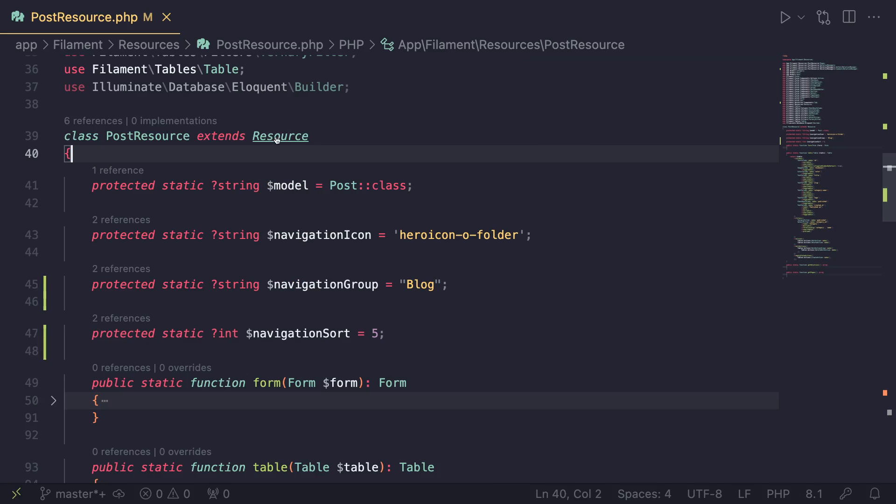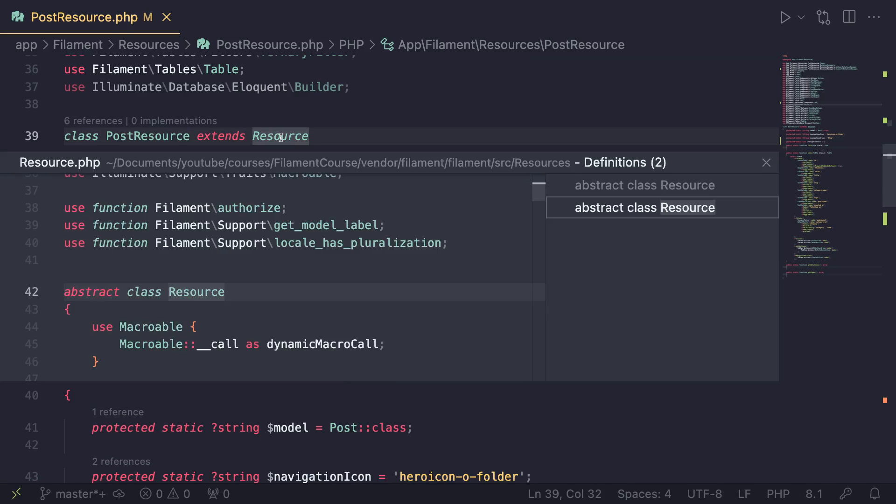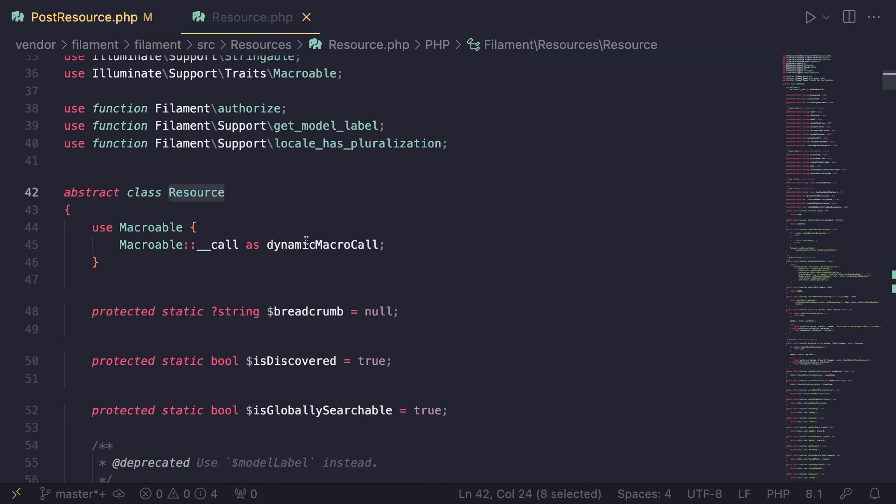You can always refer to the documentation, but if you just want to quickly copy it, again open up this resource class. If you're on VS Code and you have PHP Intelephense or PHP all-in-one, all you have to do - if you're on Windows hold control and click, and if you're on Mac do command click. I believe it's the exact same on PHP Storm as well.